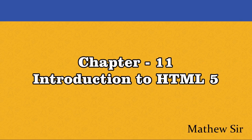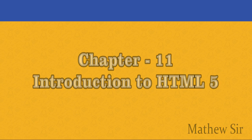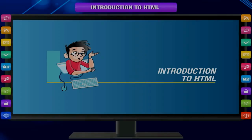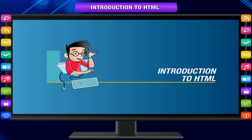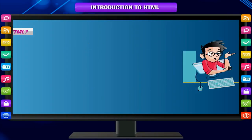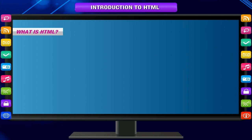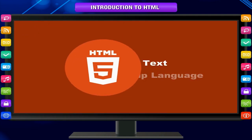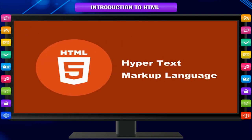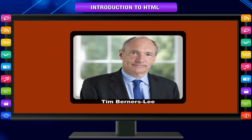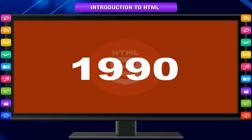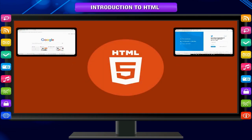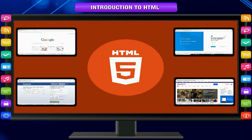Good morning students and welcome to the class today. Today we will start with chapter 11 which is introduction to HTML. What is HTML? HTML stands for hypertext markup language, was developed by Tim Berners-Lee in 1990. It forms the basic building blocks of web pages.